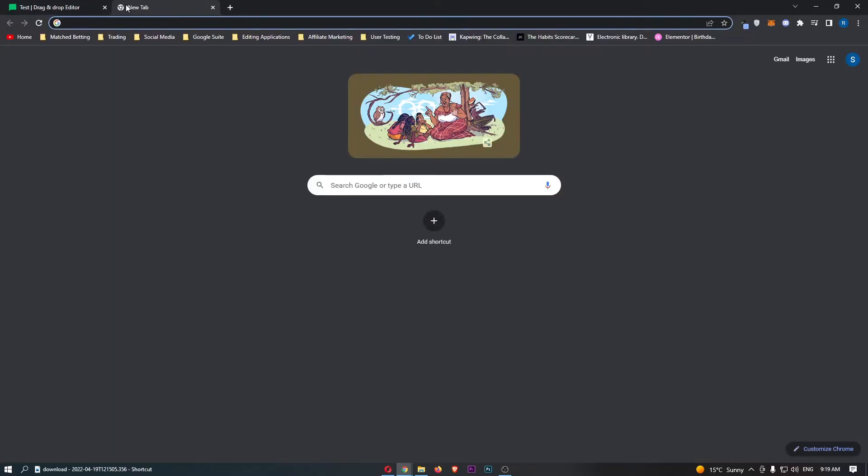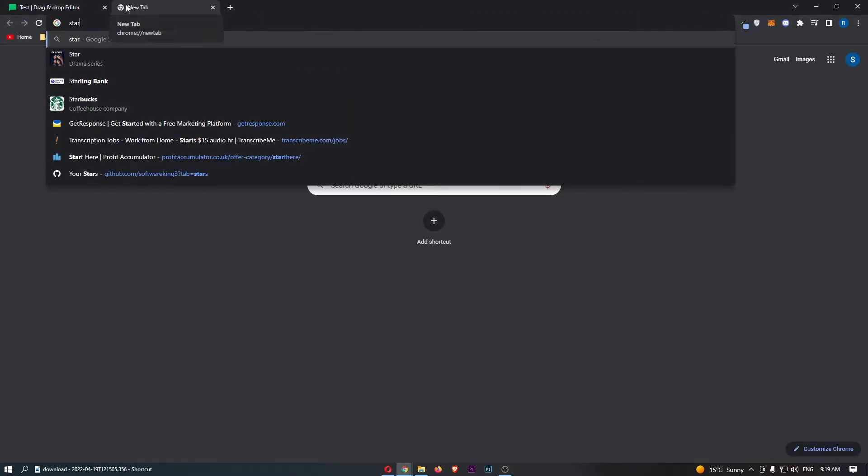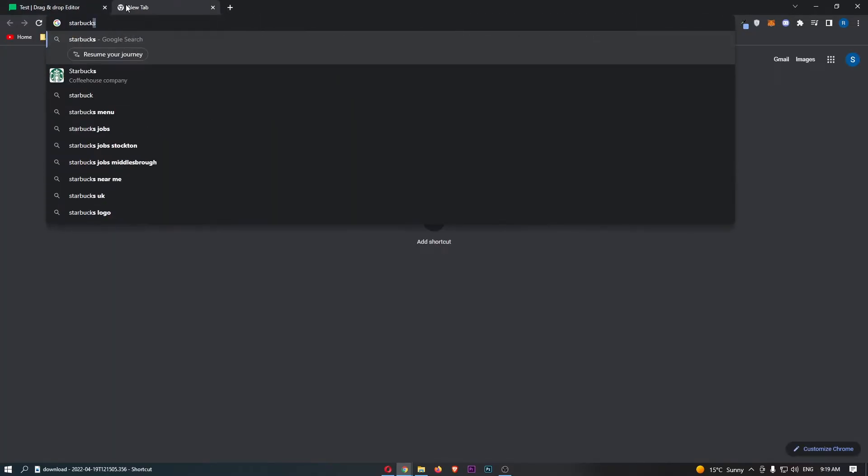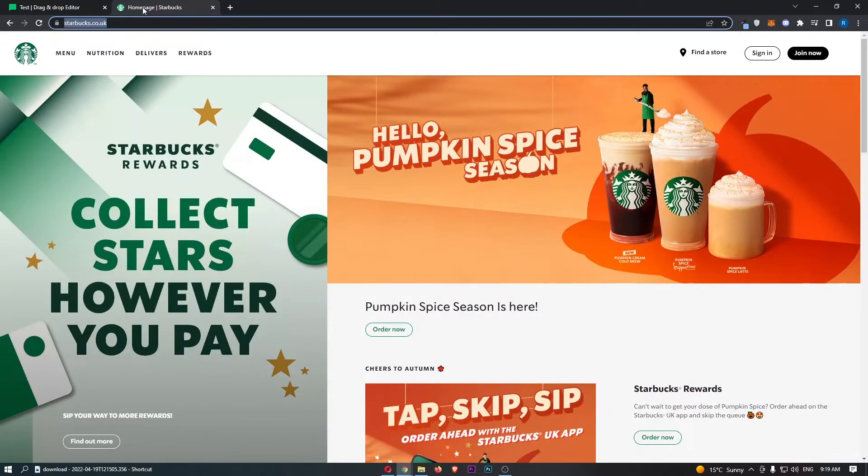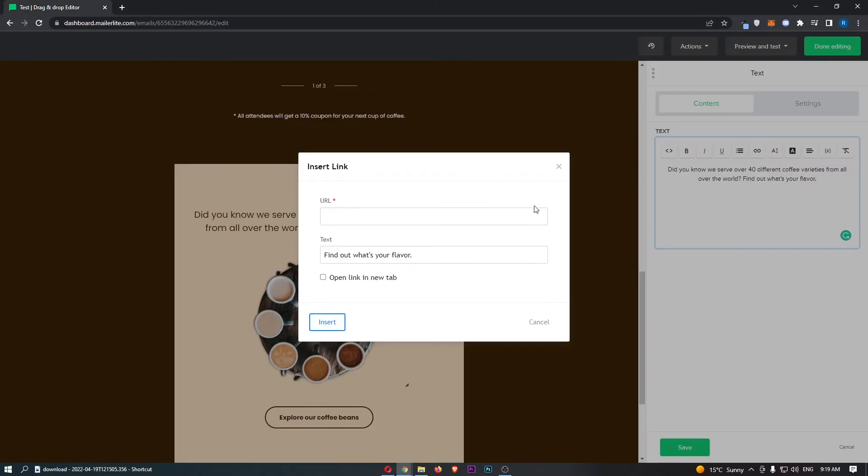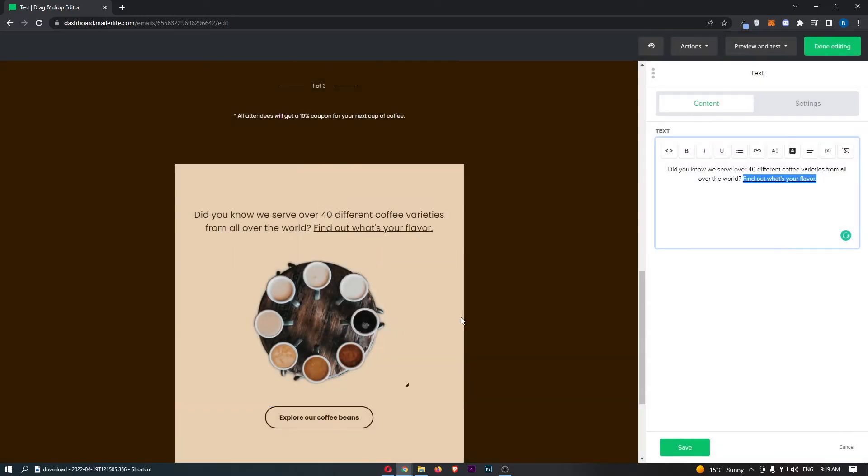If I just go ahead and open up Starbucks just like this, what I can then do is copy and paste this in, open this in a new tab, and click on insert.